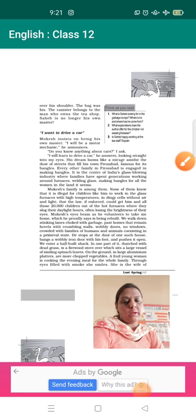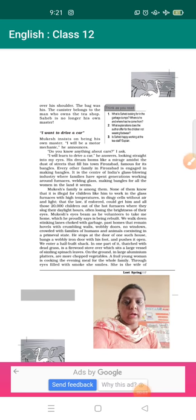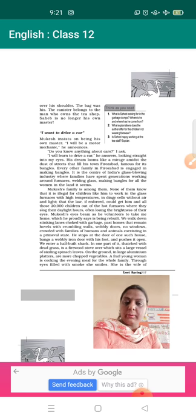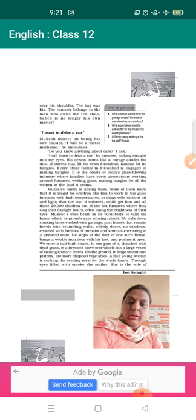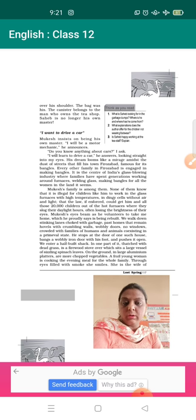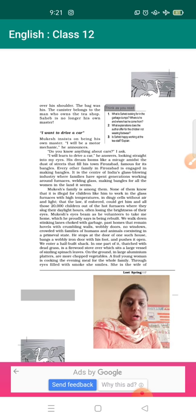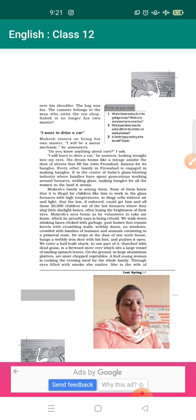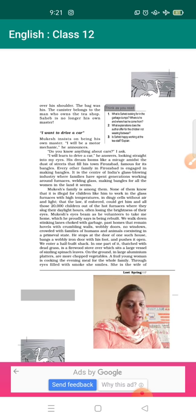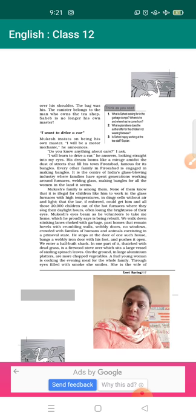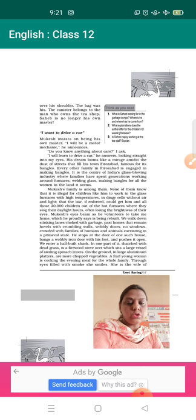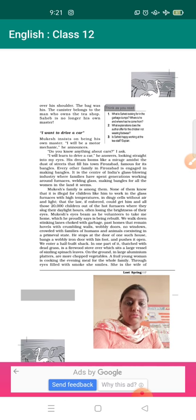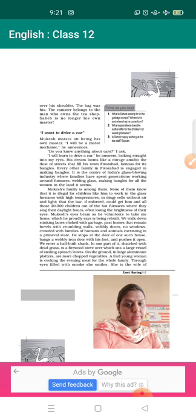A very good morning class 12. So here we are again with our English core class. We have already started with a chapter Lost Spring from the book Flamingo. And I am really hoping that you are liking this chapter because it talks about how young children have lost their childhood days, those who belong to the poor strata, and they just want to support their family in earning money. So you are learning the value of childhood as well as education here.